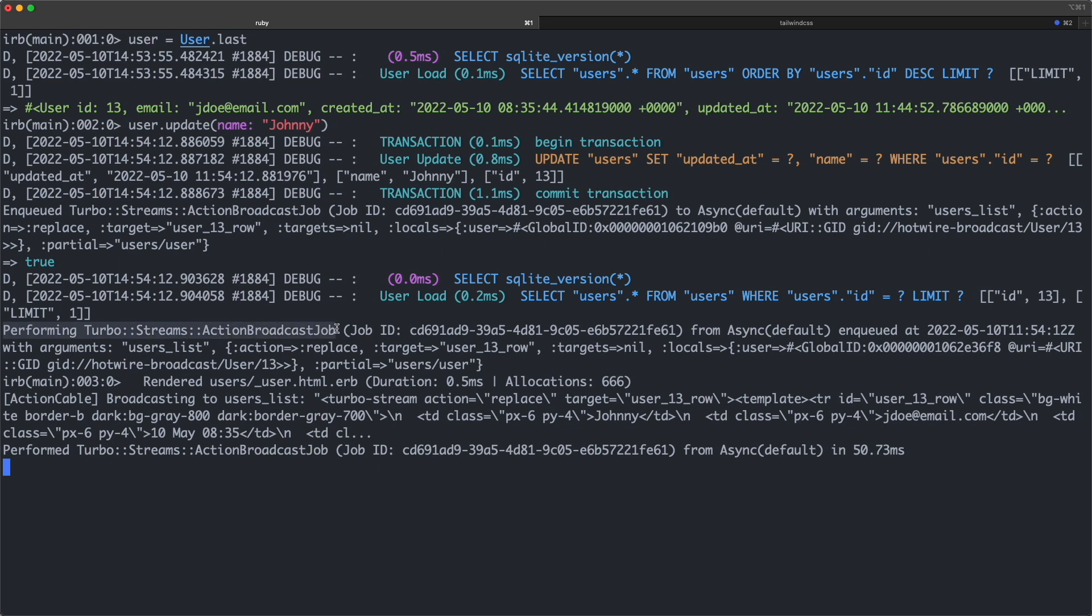I hope you found this video useful and if you want to learn more about Hotwire, check out my Hotwire playlist which I've linked in the description. Bye!